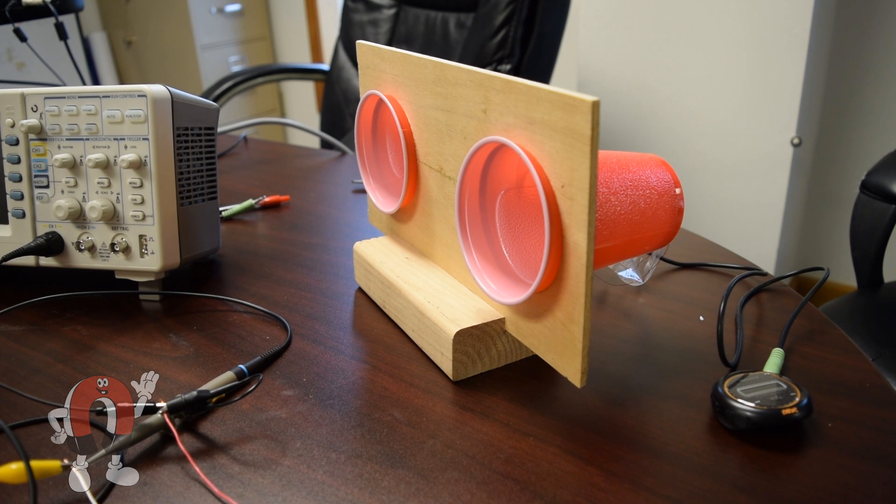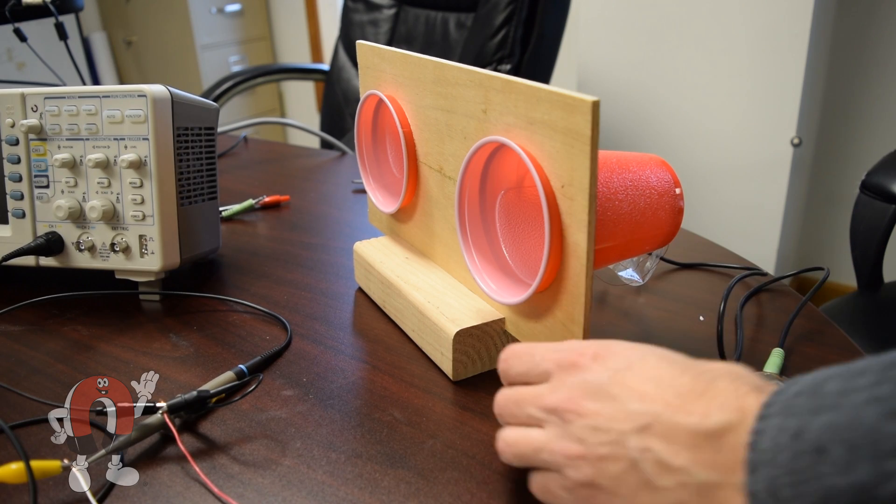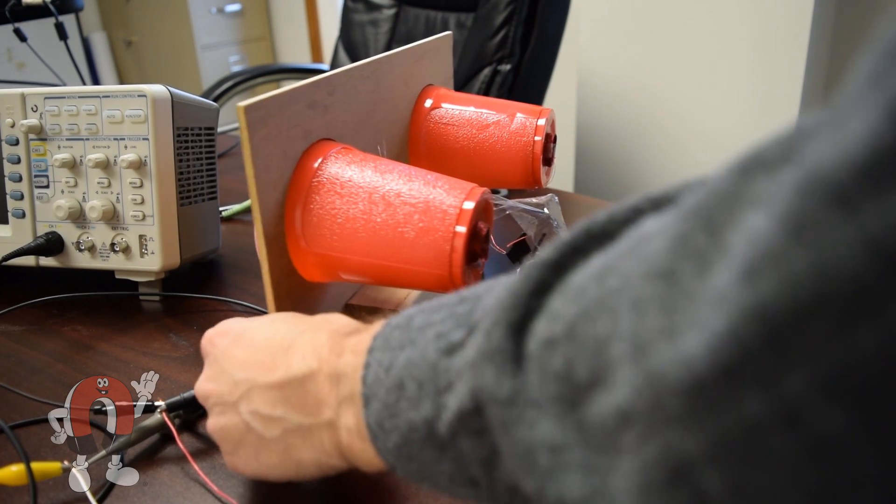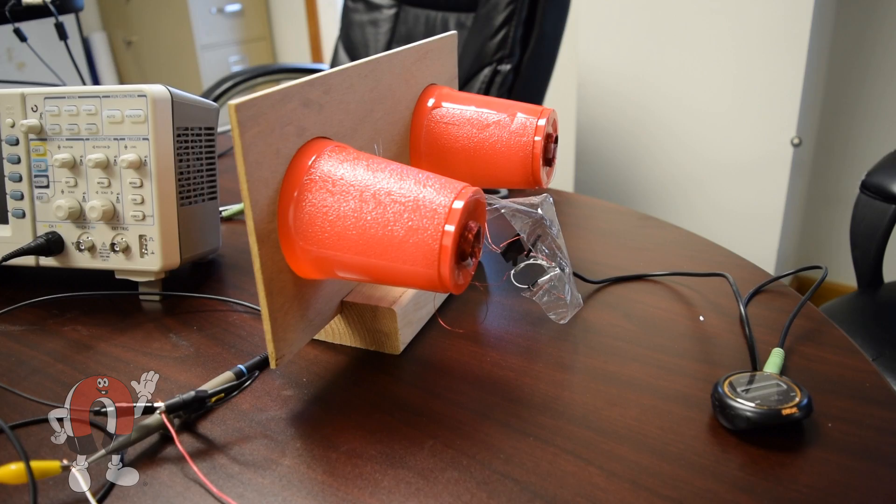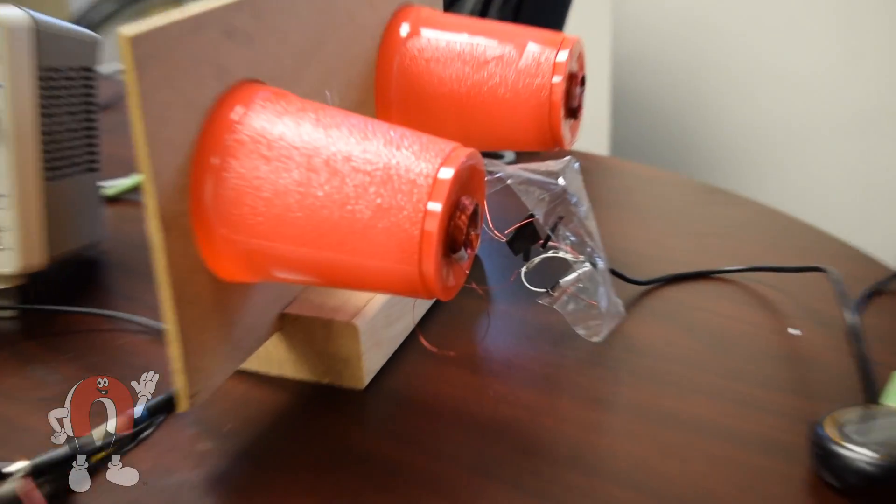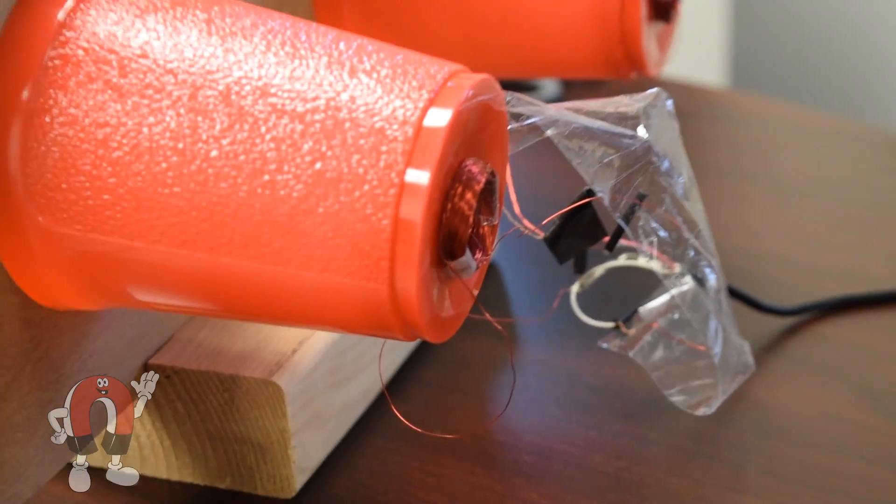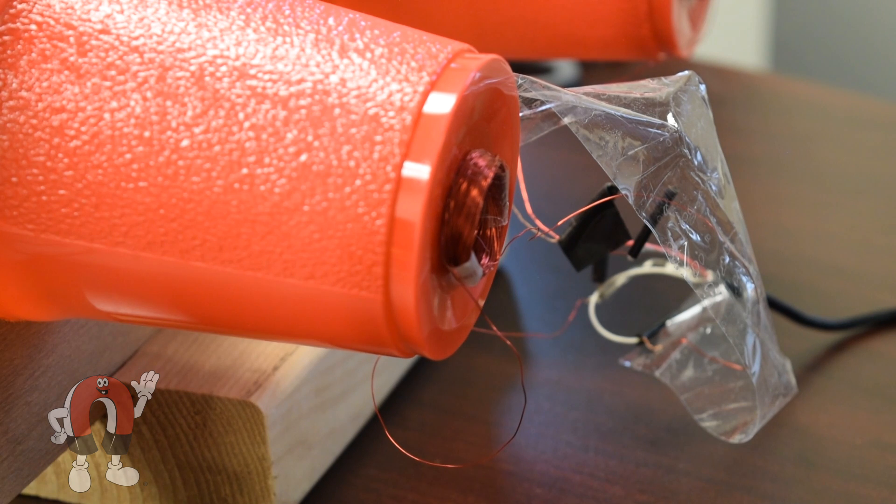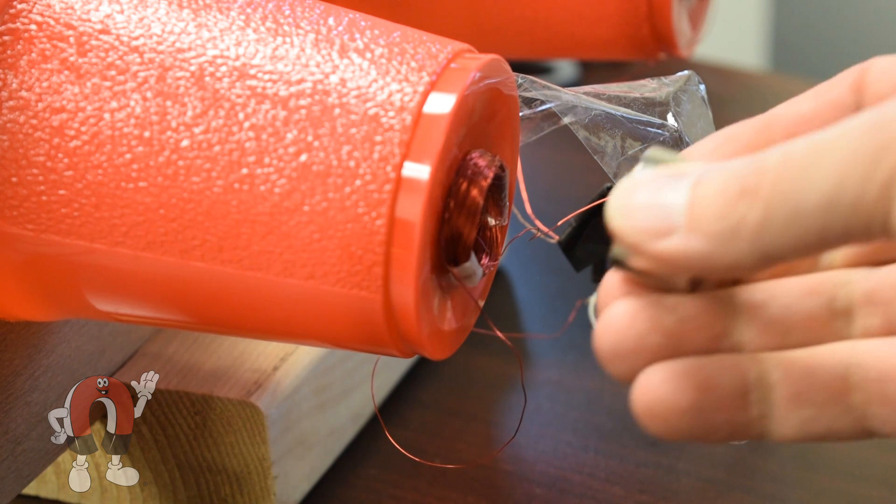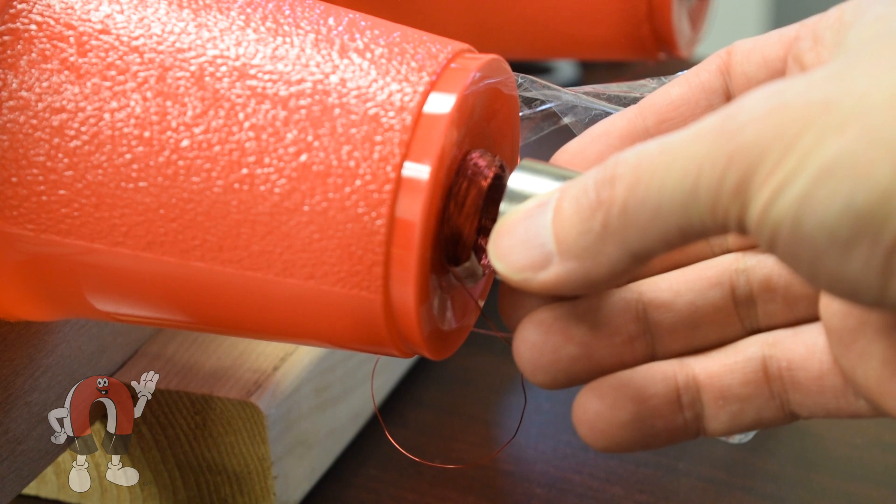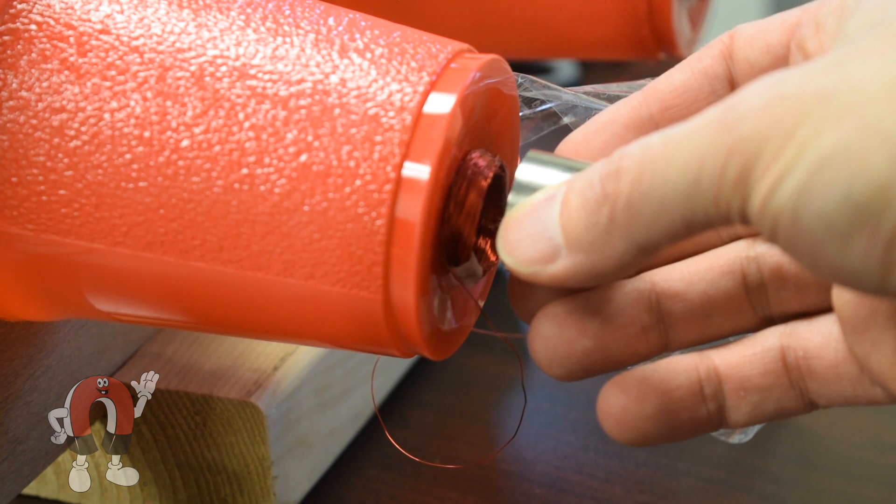Some time ago we made a set of speakers out of two solo cups, some wire, and magnets. On the back of each cup is glued a coil of lightly insulated magnet wire. We have an mp3 player outputting into the coils. When we bring a strong magnet near the coil, voila, music can be heard.